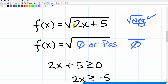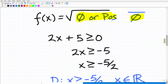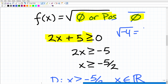When you have a function with a square root, you can never have a negative value underneath that square root. For this function, we don't have a fraction, so we don't need to worry about a zero in the denominator. But 2x plus 5 can never be negative — it can be zero or positive. So we write an inequality: 2x plus 5 must be greater than or equal to zero. The square root of zero is zero, and we just can't find the square root of negative values in the real number system.